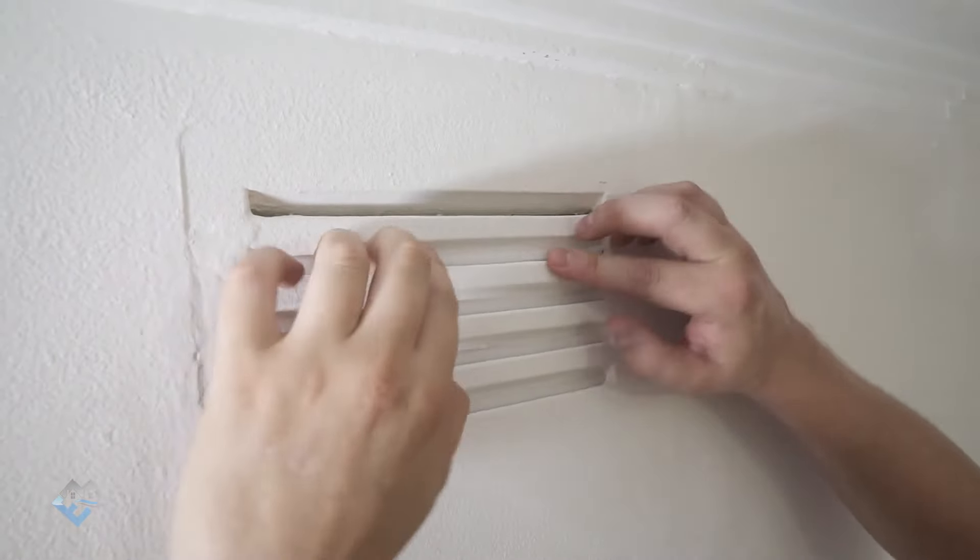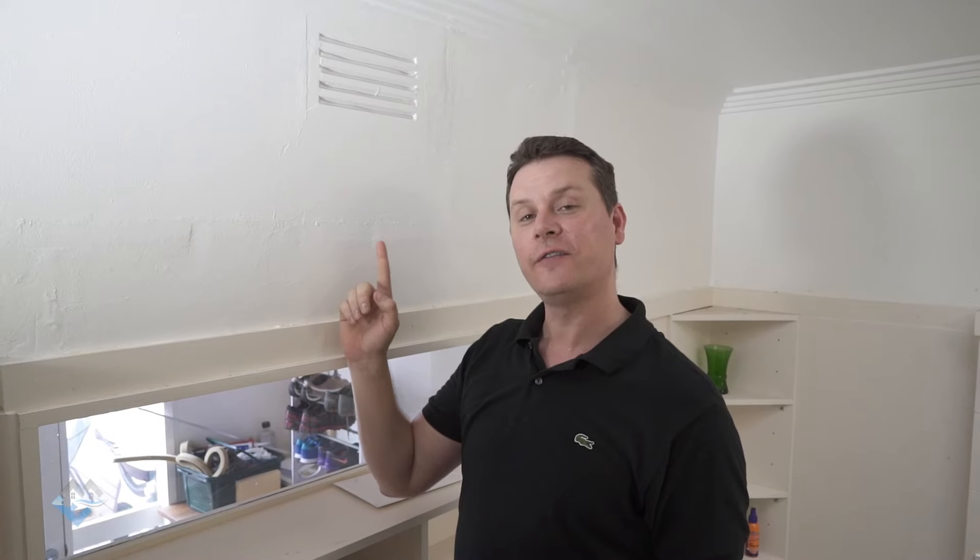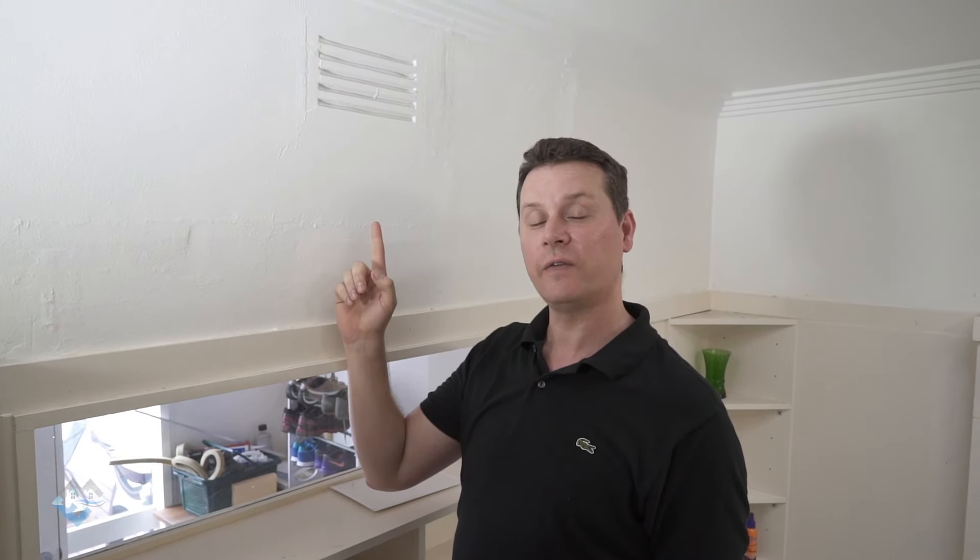Like I said earlier in the video, if you're unsure whether you can cover these wall vents, seek professional advice.